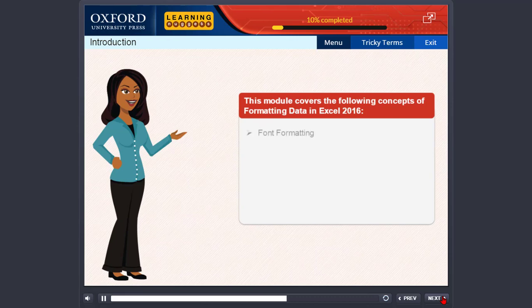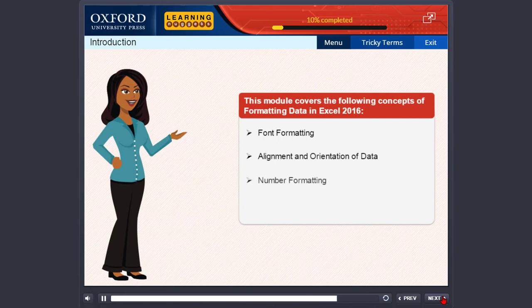Font formatting, alignment and orientation of data, number formatting, and cell styles.